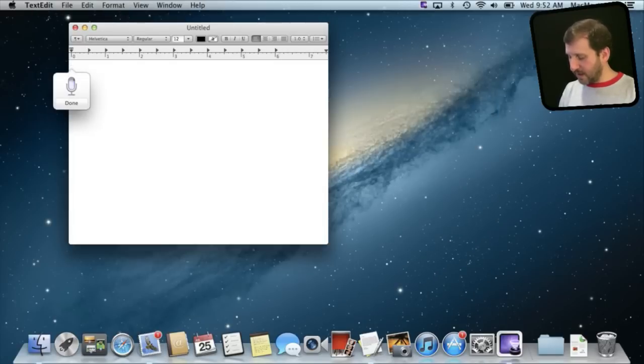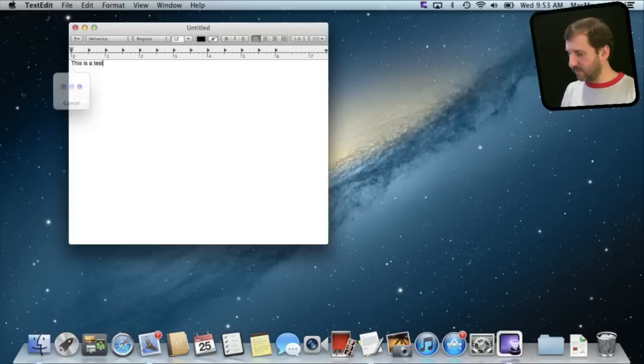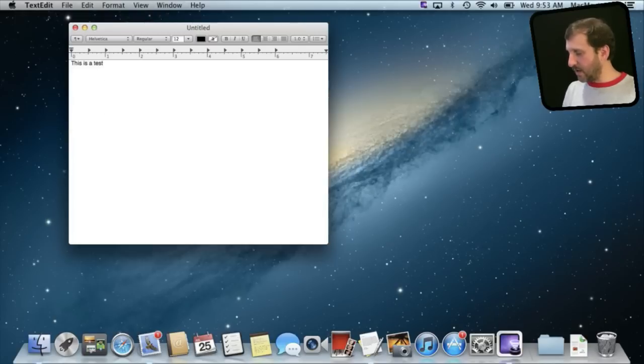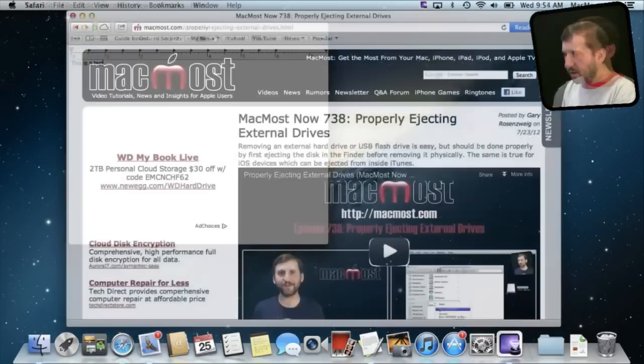This is a test. There you go. It just did that off of the microphone on the MacBook Air that I am using for this demo.